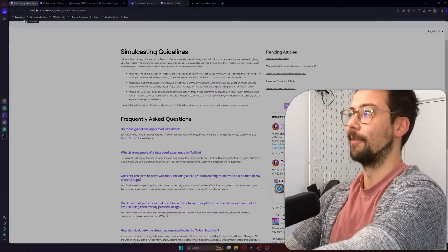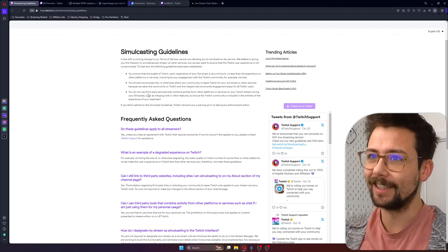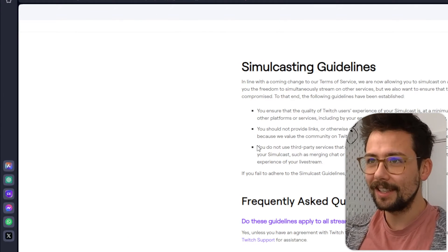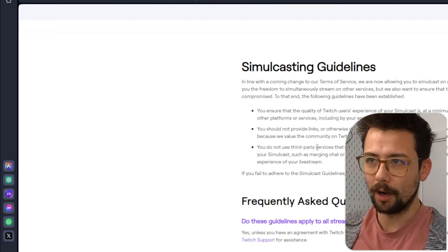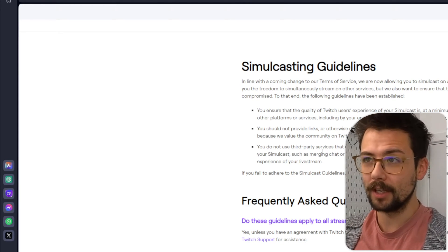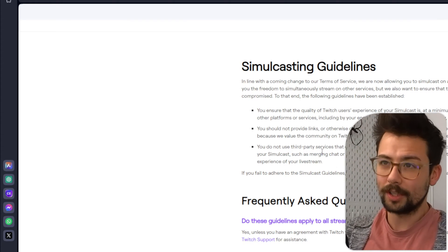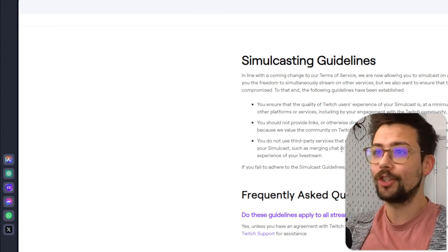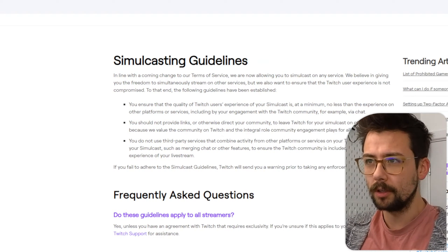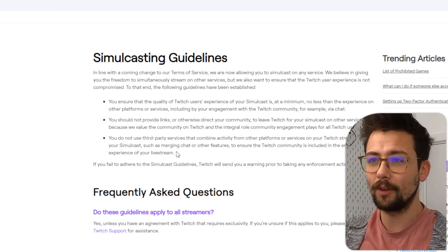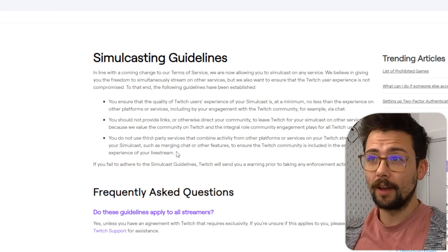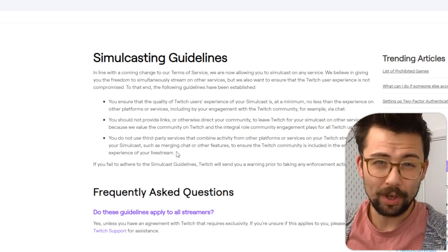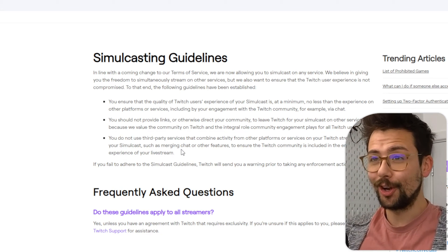So first up, let's talk about the actual guidelines a little bit, shall we? This is the bit that points out the most to me: you do not use third-party services that combine activity from other platforms or services on your Twitch stream during your simulcast, such as merging chat or other features, to ensure the Twitch community is included in the entirety of the experience of your live stream. What a load of bogus, what a load of stuff.